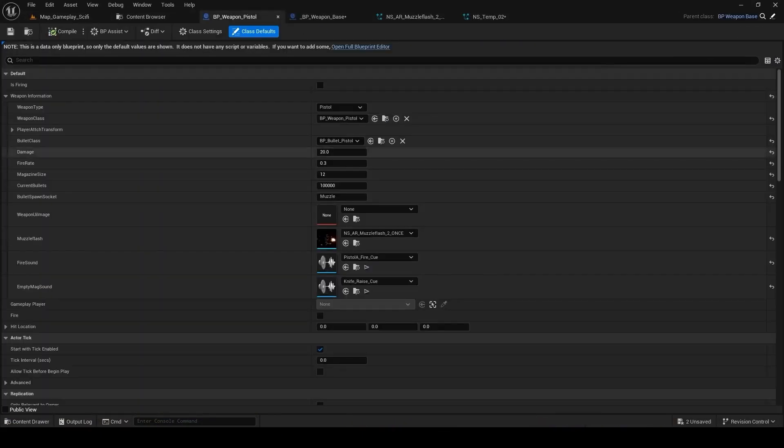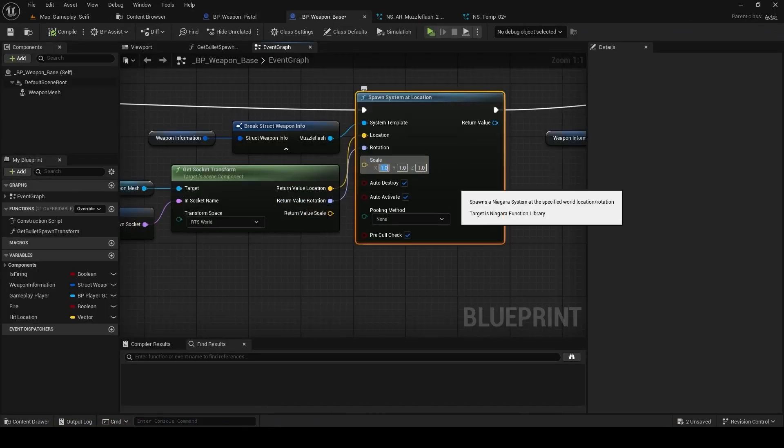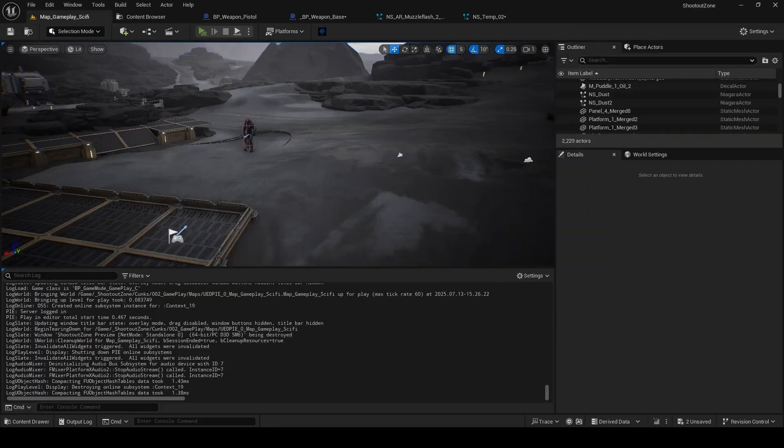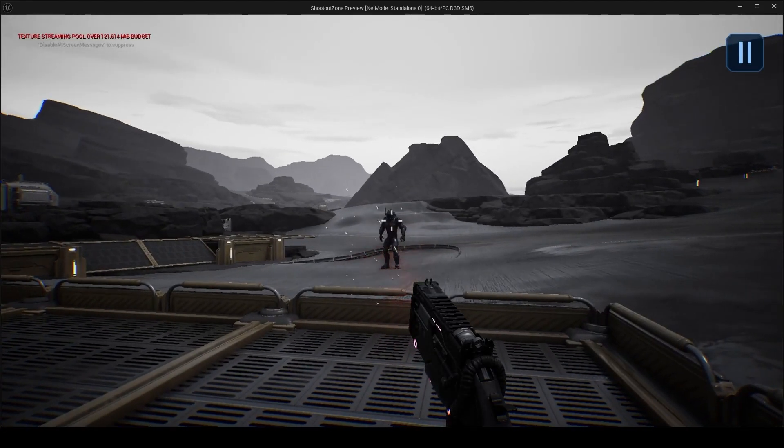So I want to scale down this Niagara particle system, but the scale on the spawning is not working. As you can see, if I scale it down to 0.1, there is practically no effect.